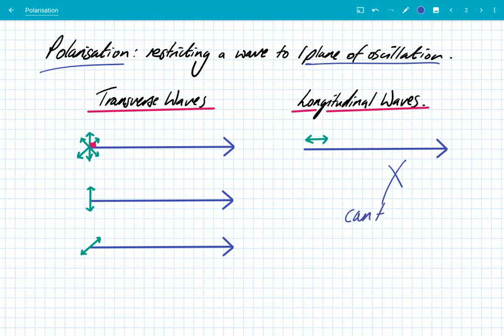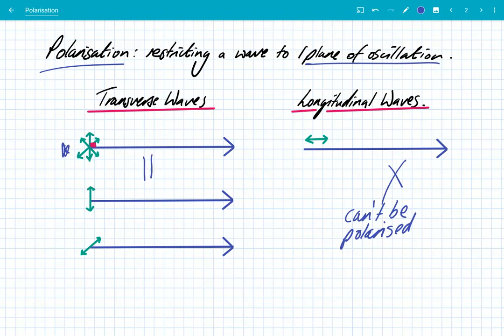So longitudinal waves can't be polarised. And you need to know that polarisation is a property of transverse waves — you can only do it to transverse waves. So here's my transverse wave, which has got a load of different planes of oscillation. If I polarise it, what I'm doing is restricting the vibrations, the oscillations, to one plane.